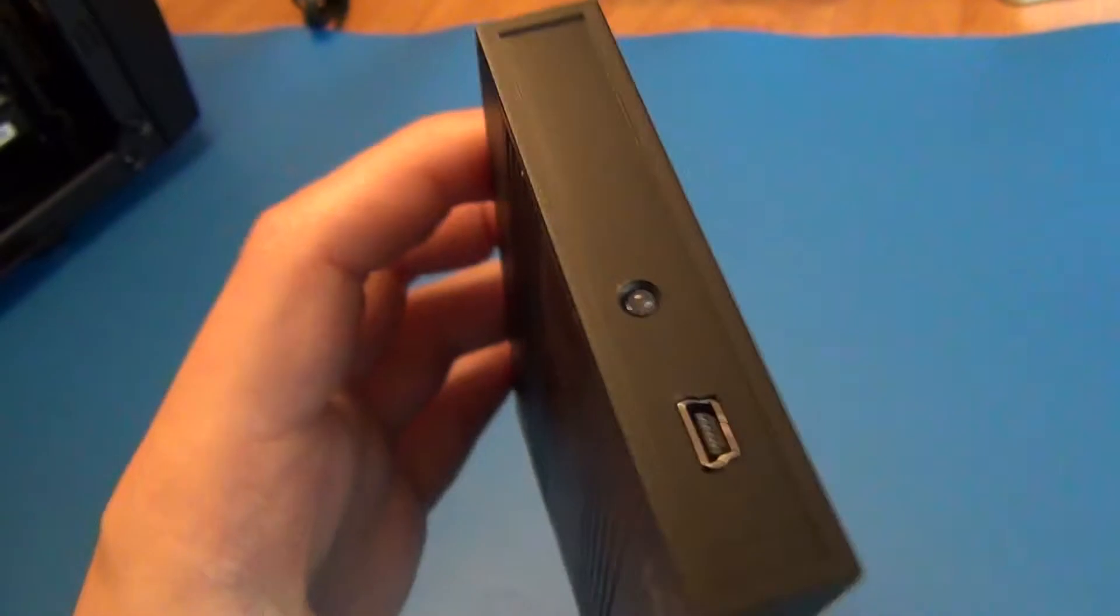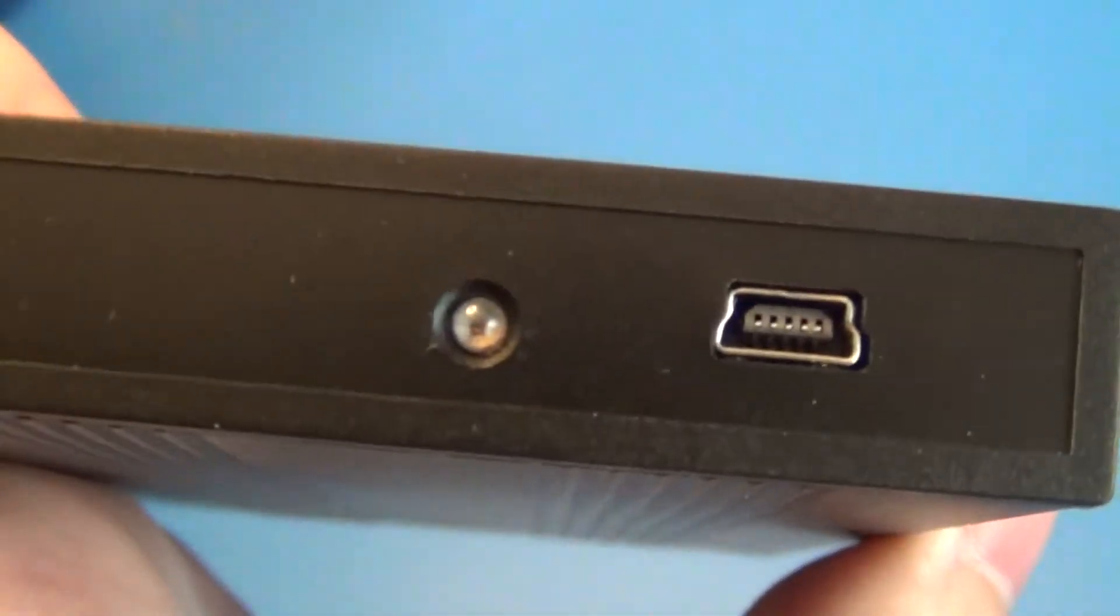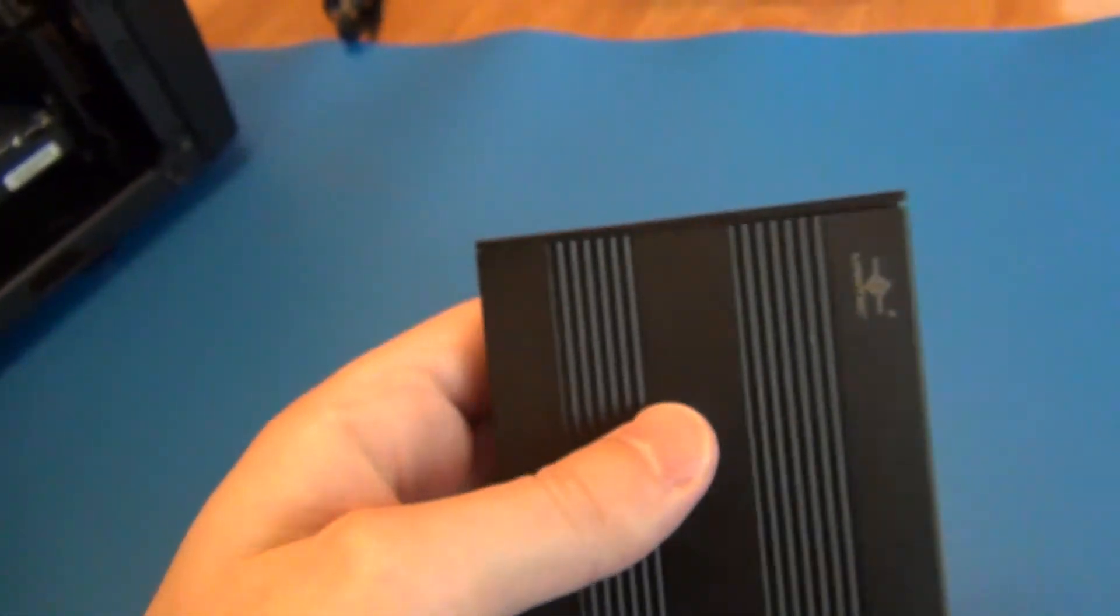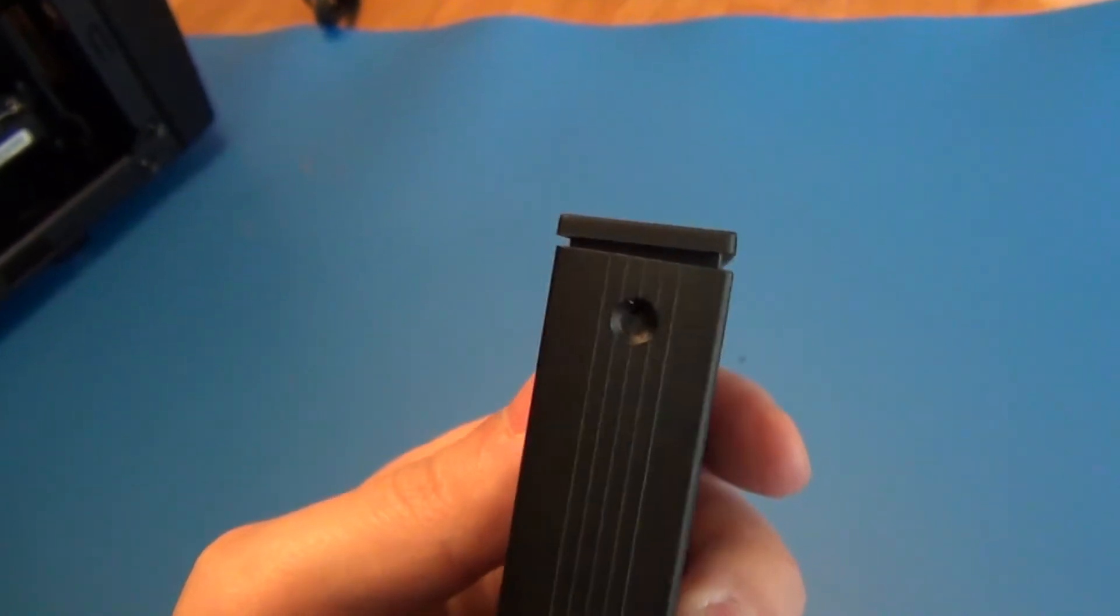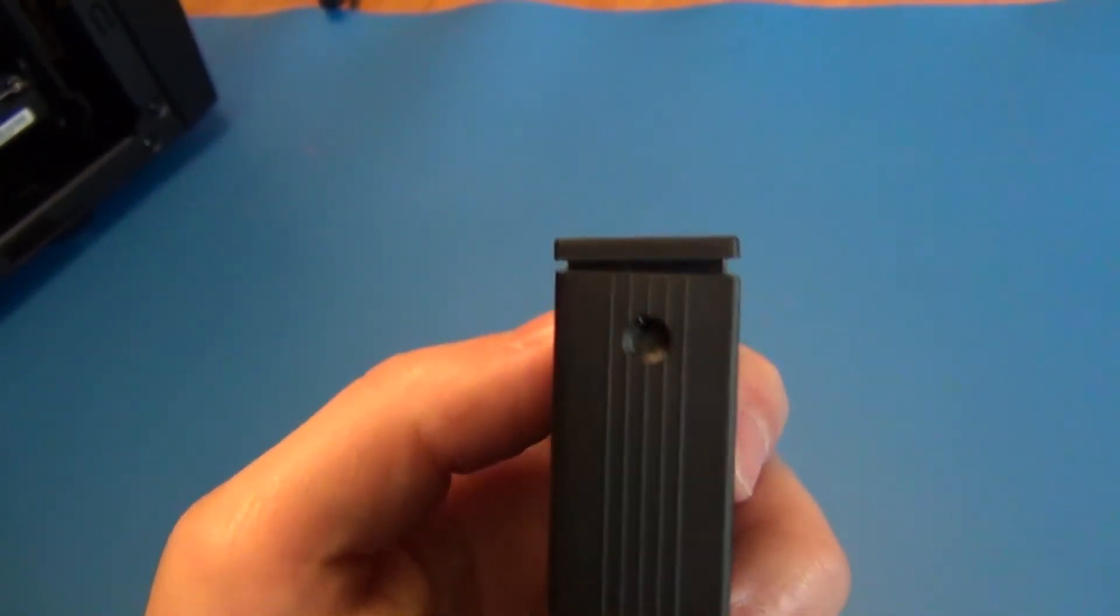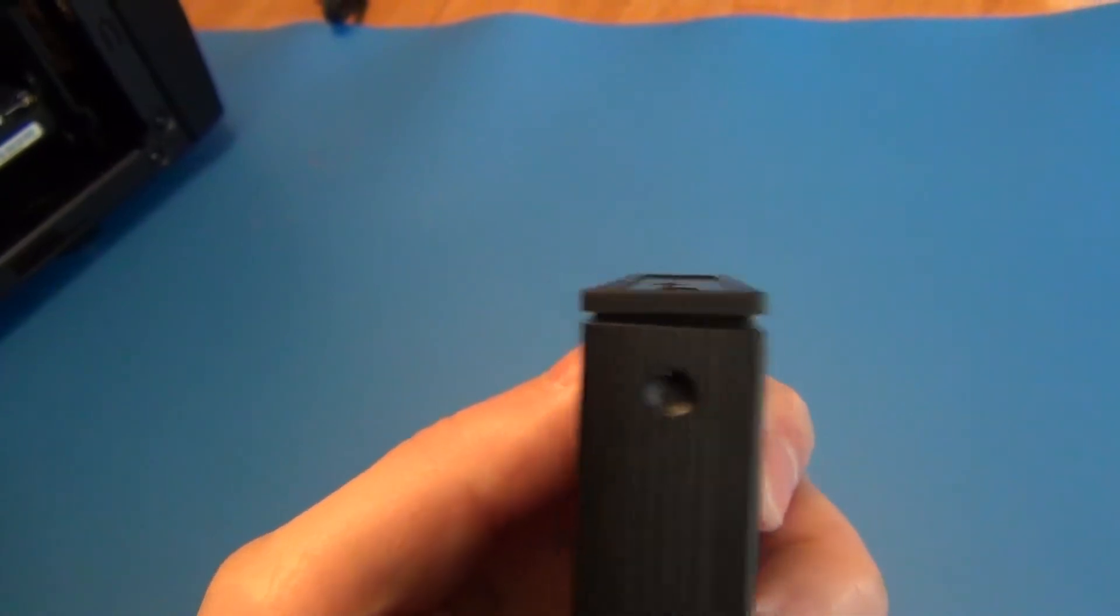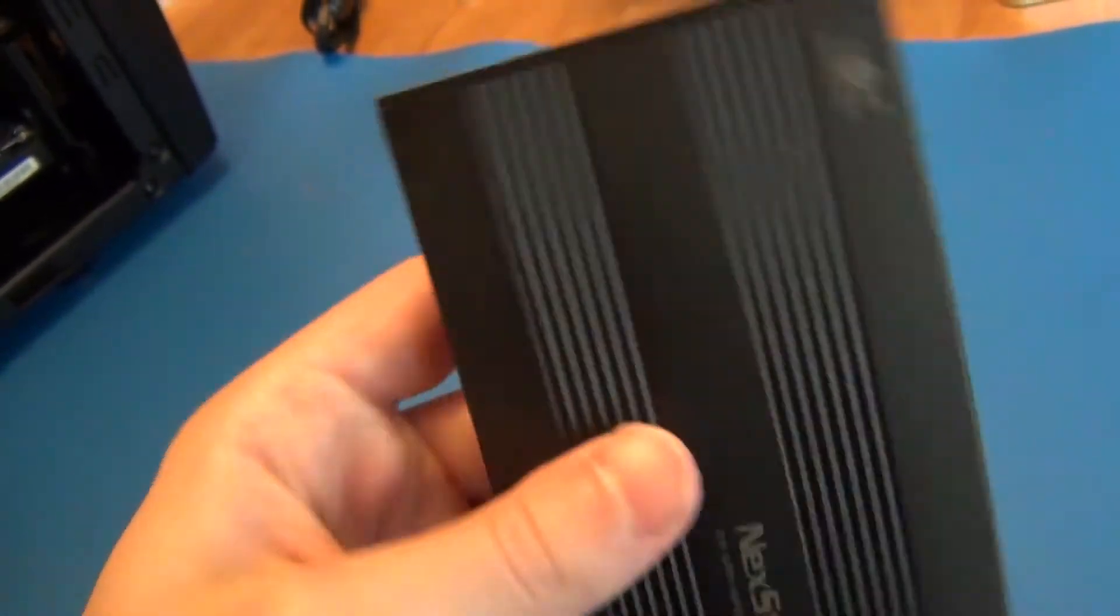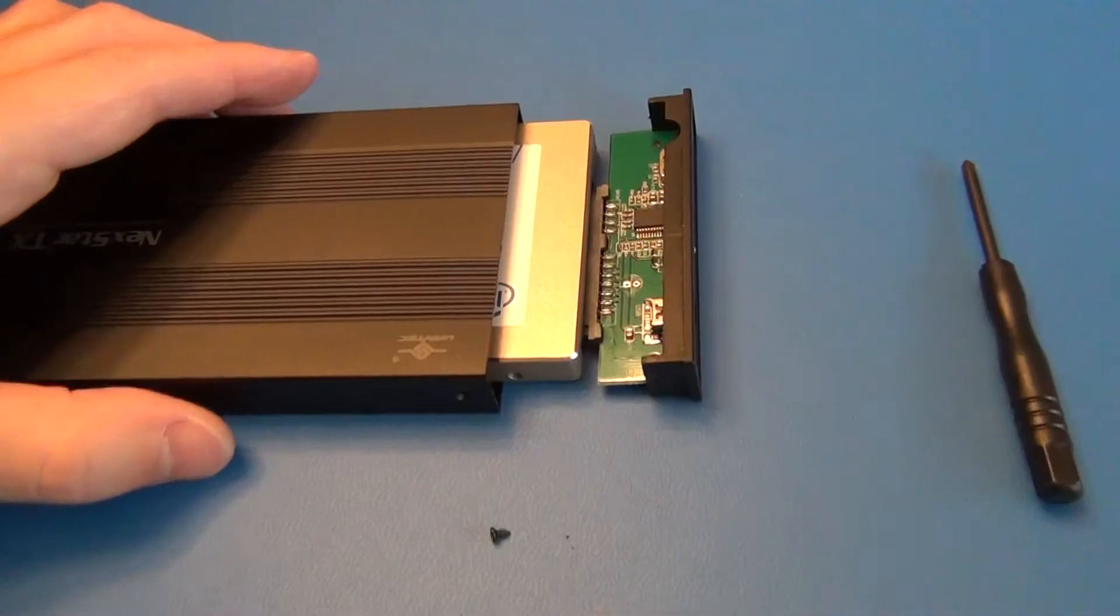But otherwise, I mean honestly, all I needed to do was get the connectors on this side and I was able to use it. Basically it doesn't seem to be a perfect 90 degree angle when it slides into this case, which is why it comes in a little bit crooked. So I'll slide the drive out and show you that.